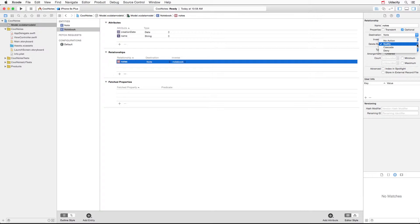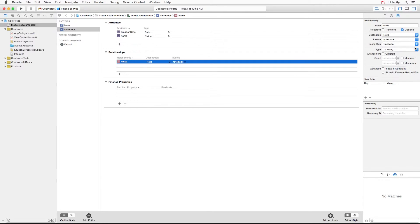When we delete a notebook, what should we do to the notes? They should be deleted also. That's what cascade means. When a notebook is deleted, all the linked notes will go away — so they should be set to cascade.